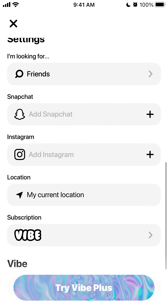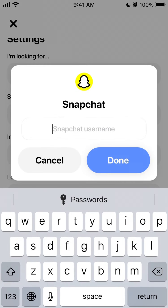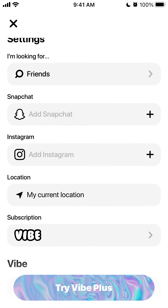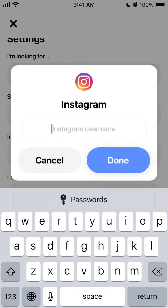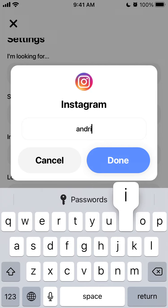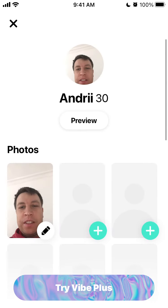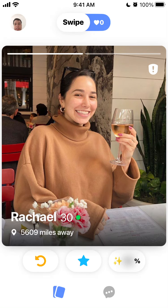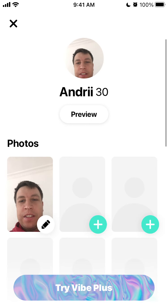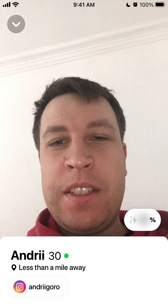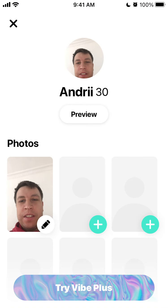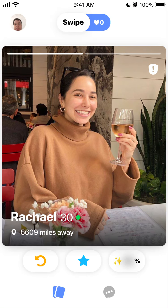To add your Snapchat, you can just tap here and add your Snapchat username, then add your Instagram username. It will appear under your profile — that's how it works.